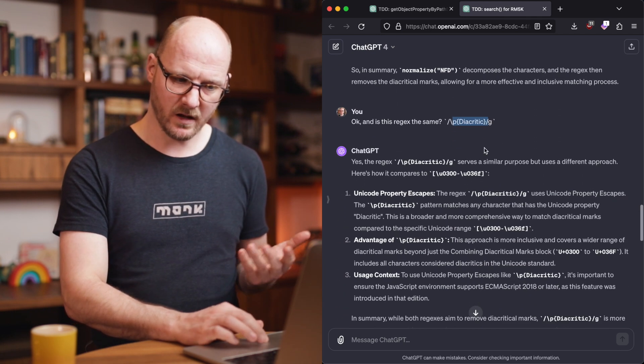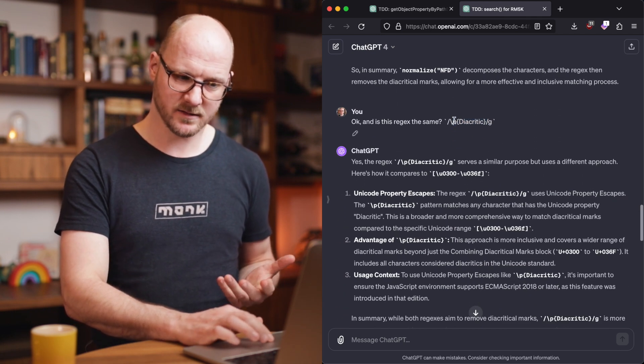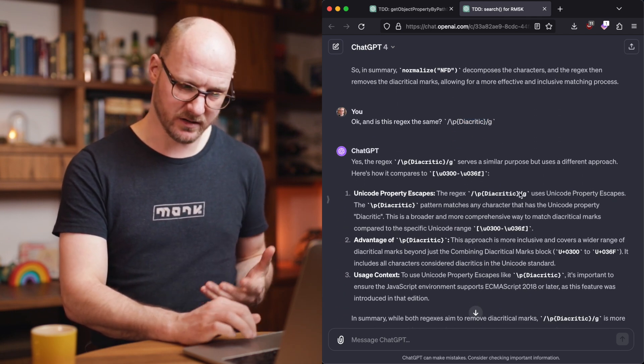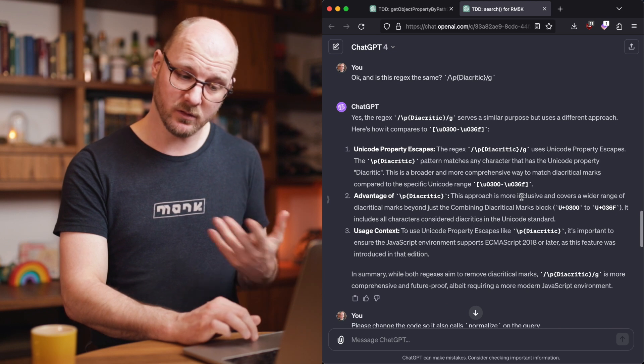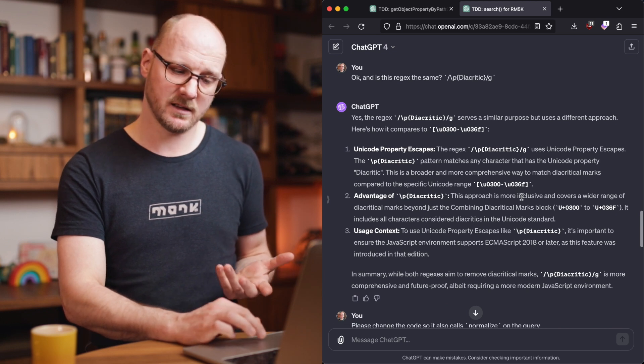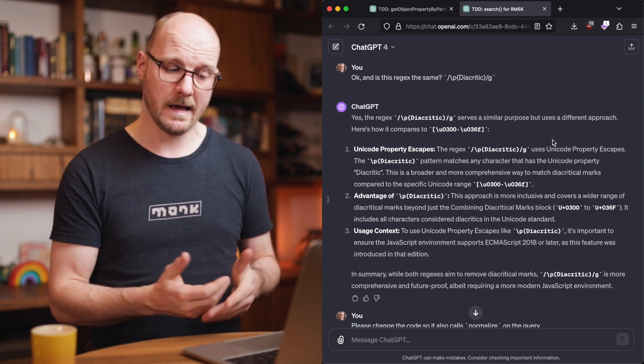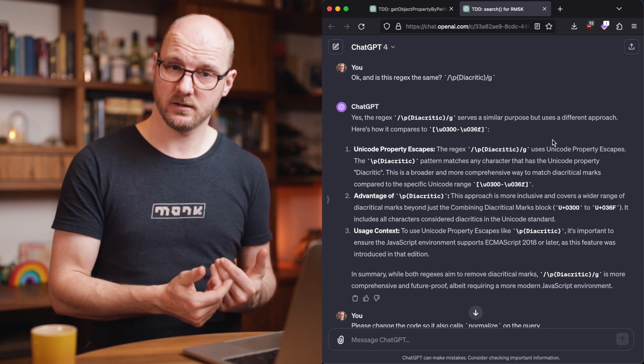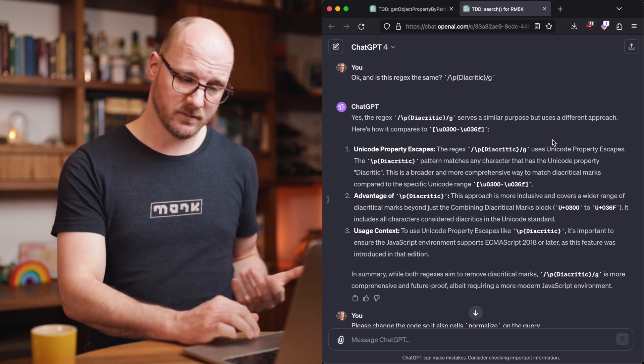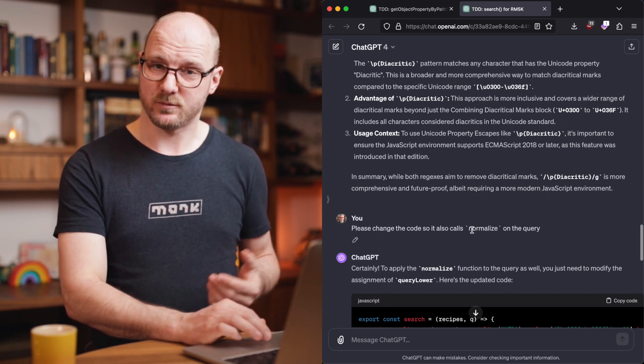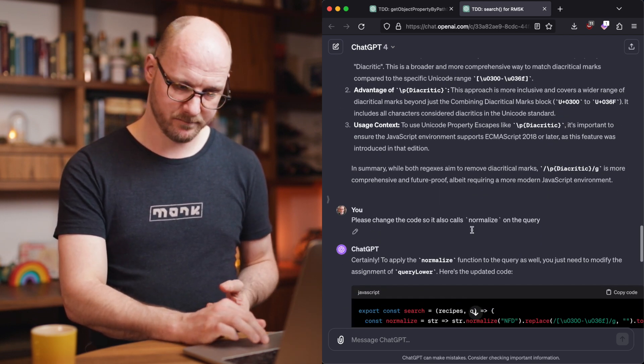So I said, hey, let's use a more modern version. What about this? And then it was also able to explain that it didn't choose this because it requires a new version of JavaScript. Actually, I have that. And so I can say, okay, let's move forward.